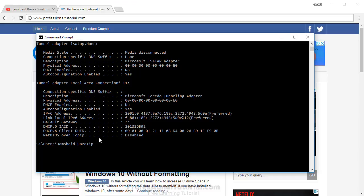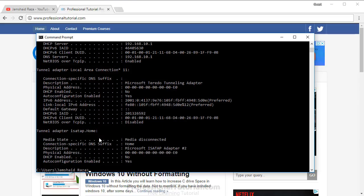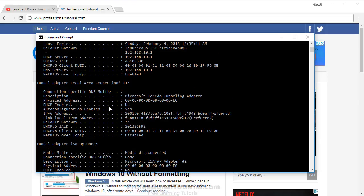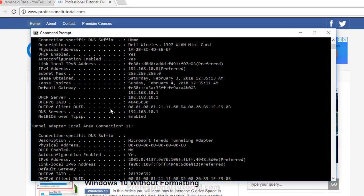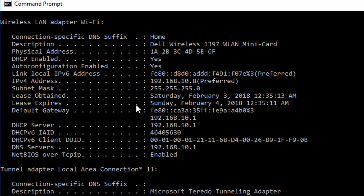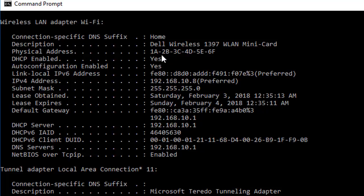We are going to write once again ipconfig /all and press Enter. Here you can see the wireless LAN adapter Wi-Fi, and the physical address is now 1A2B3C4D5E6F.